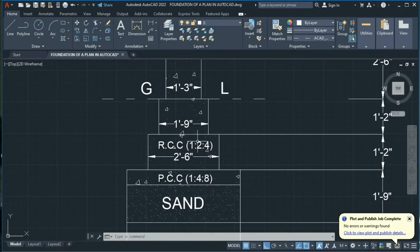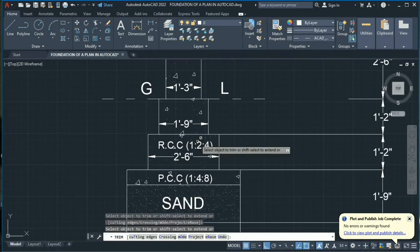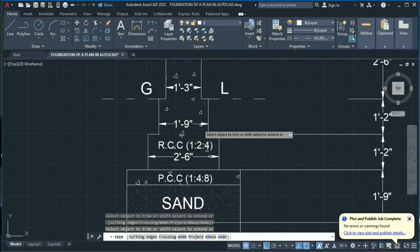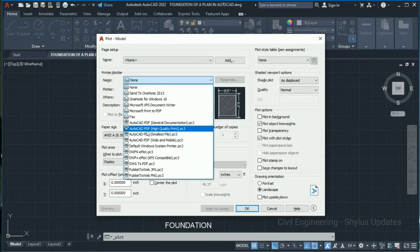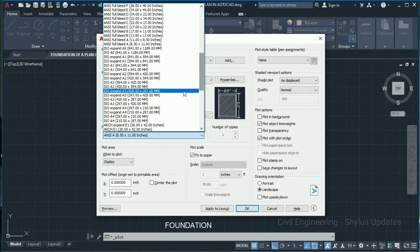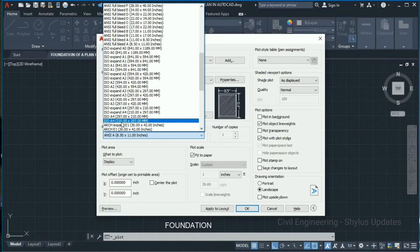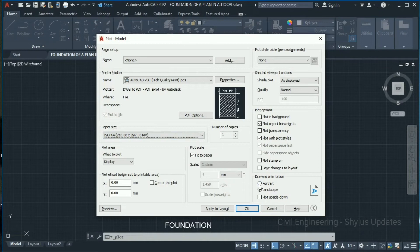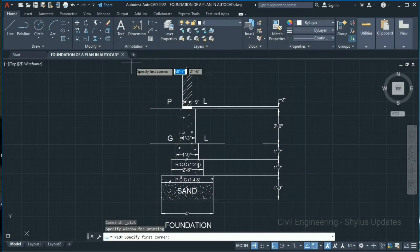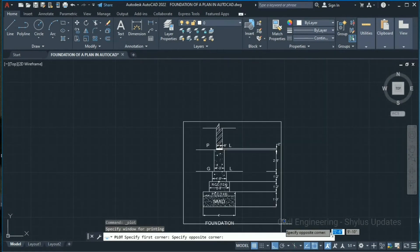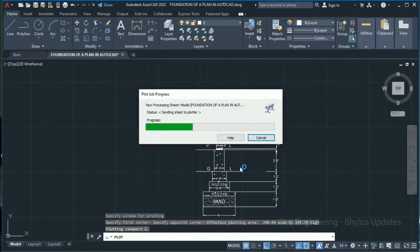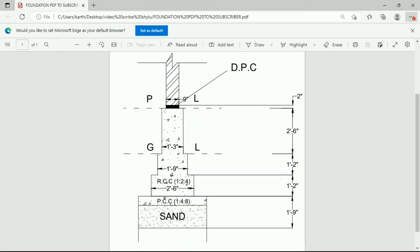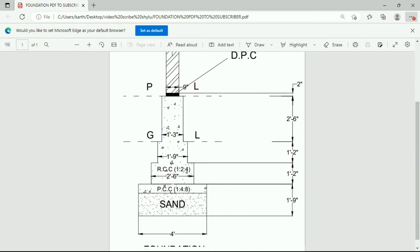Now trim these two lines — type TR in the command box, double Enter, and trim the lines. That's it. Now to save this drawing, press Ctrl+P on your keyboard. Select AutoCAD PDF High Quality Print. Select ISO A4 210x297mm portrait. Use Window to select from this point to this point, then select OK and click Save. Our foundation PDF is now ready.